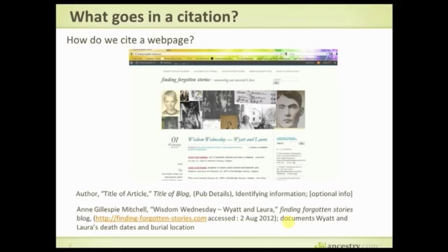That right there is the end of the citation. I also add that it documents Wyatt and Laura's death dates and burial location. So that's how you put that together. If you just remember: author, title of article, title of blog or whatever, publication details, identifying information, and fill that in every time — you've got a pretty good citation going.